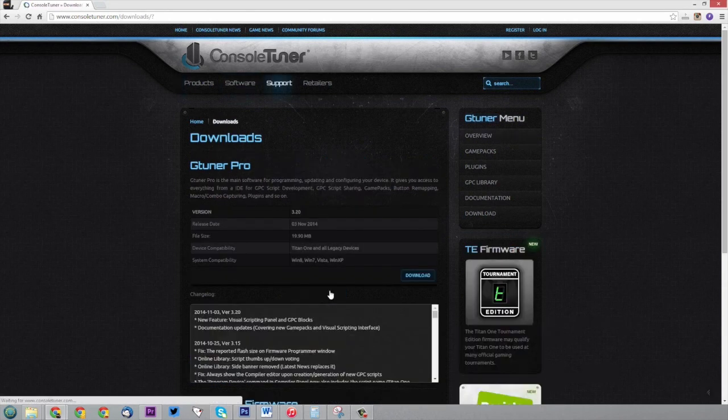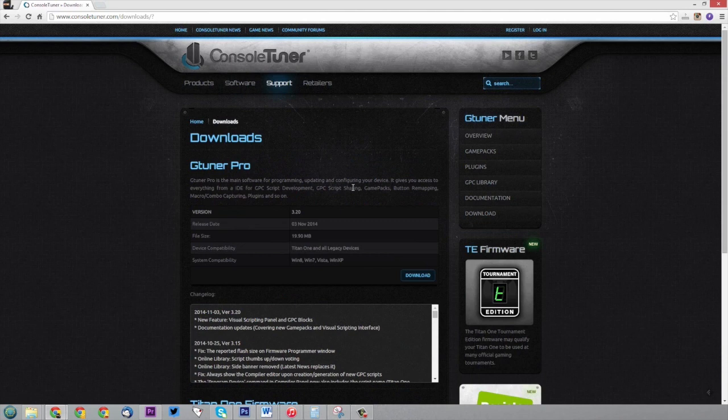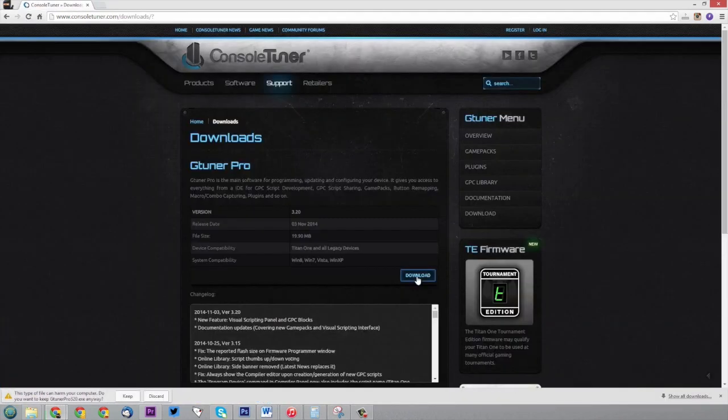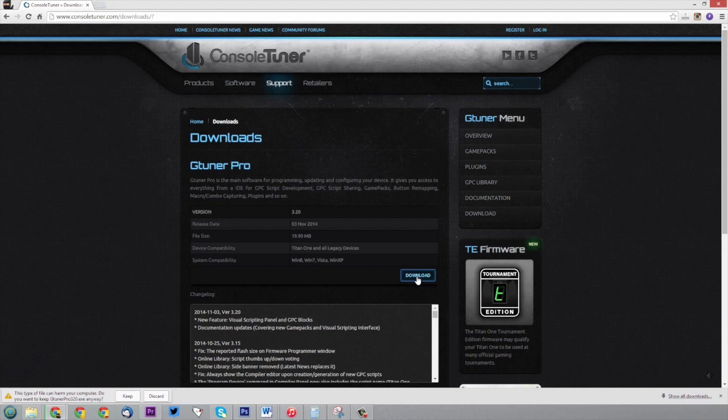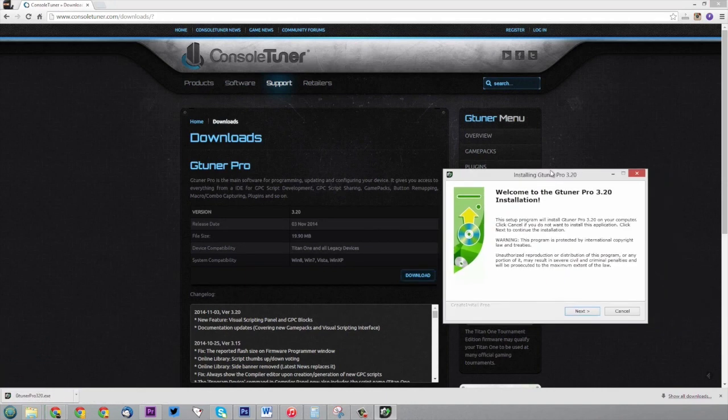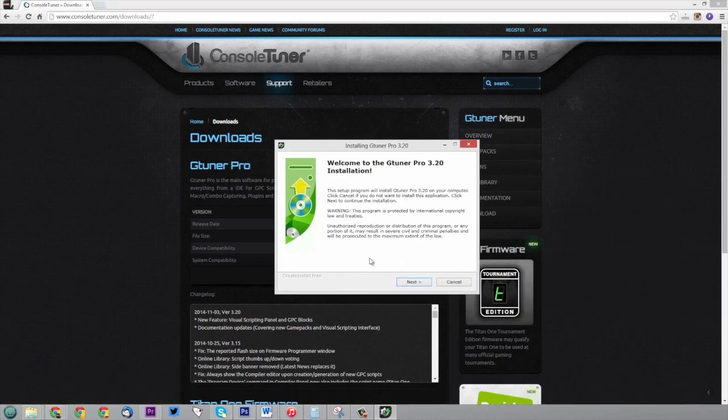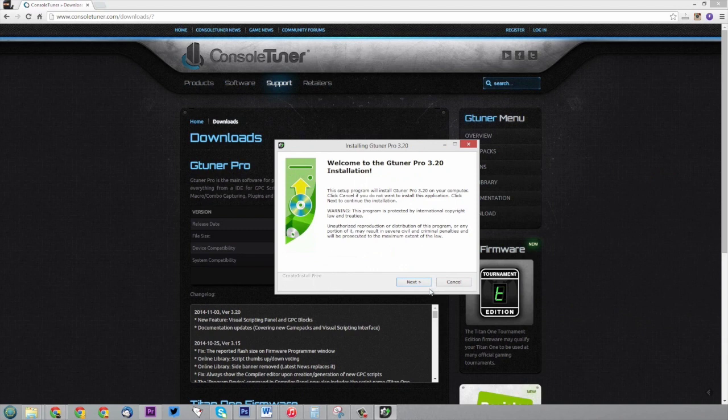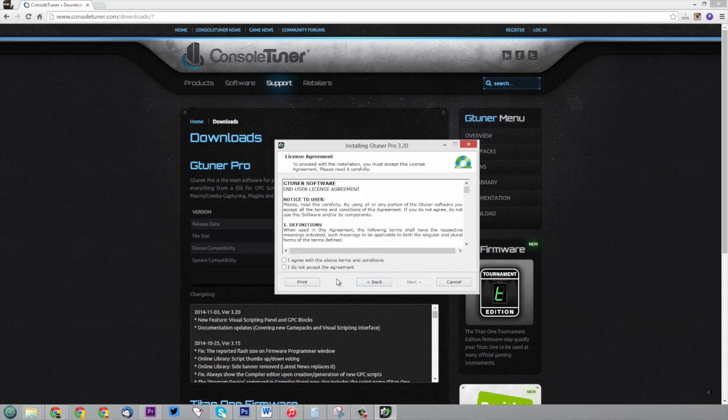You basically go to the download page and download the software. You'd install it like you would install any software. This software is not optional, especially if you're trying to get all the features out of your Titan.